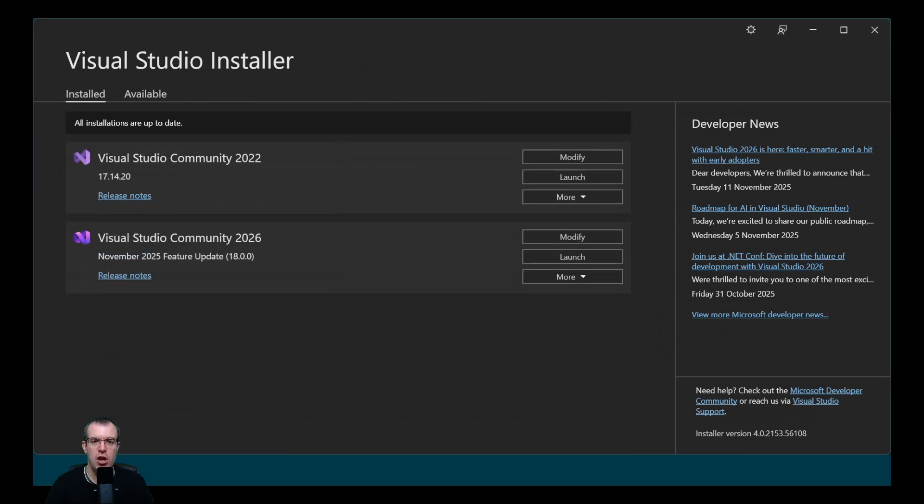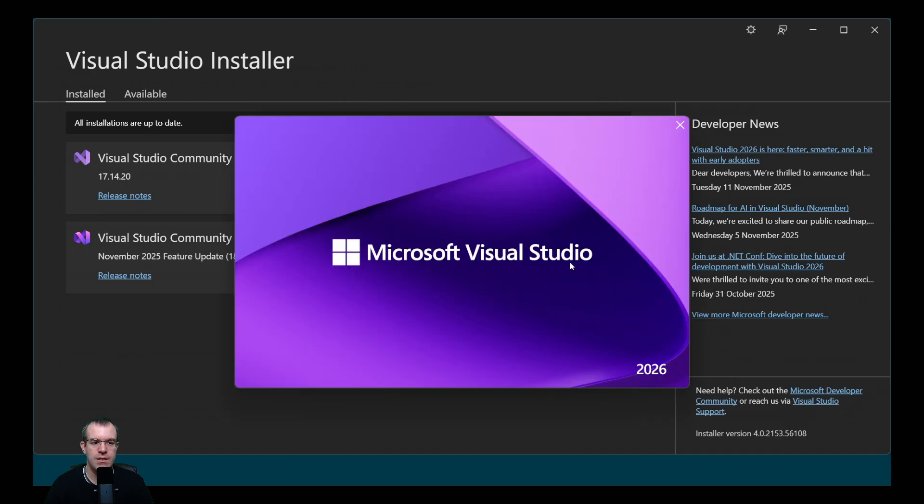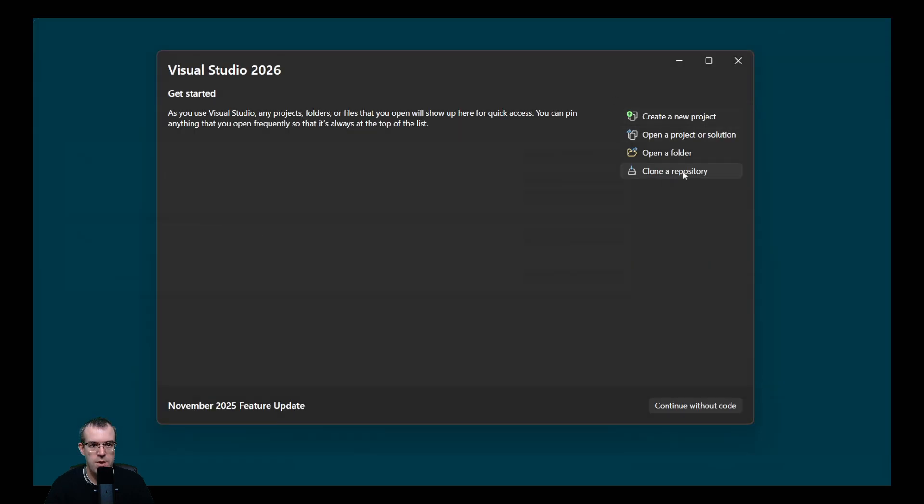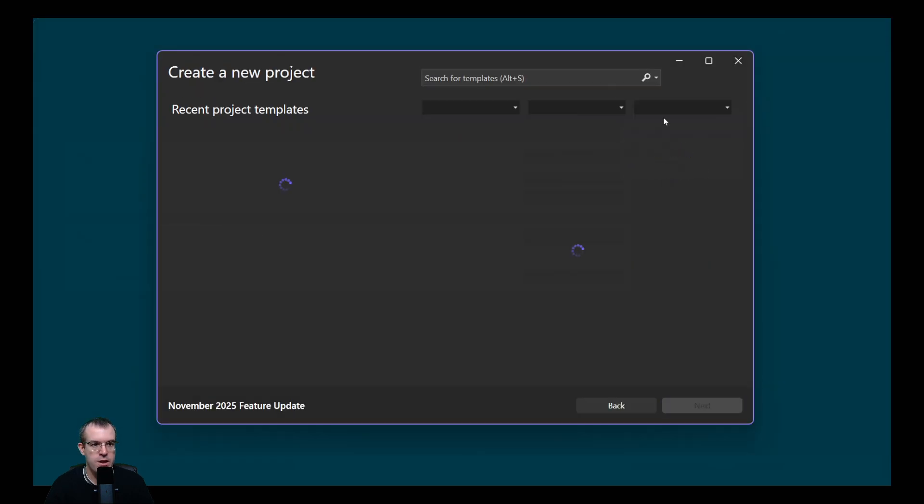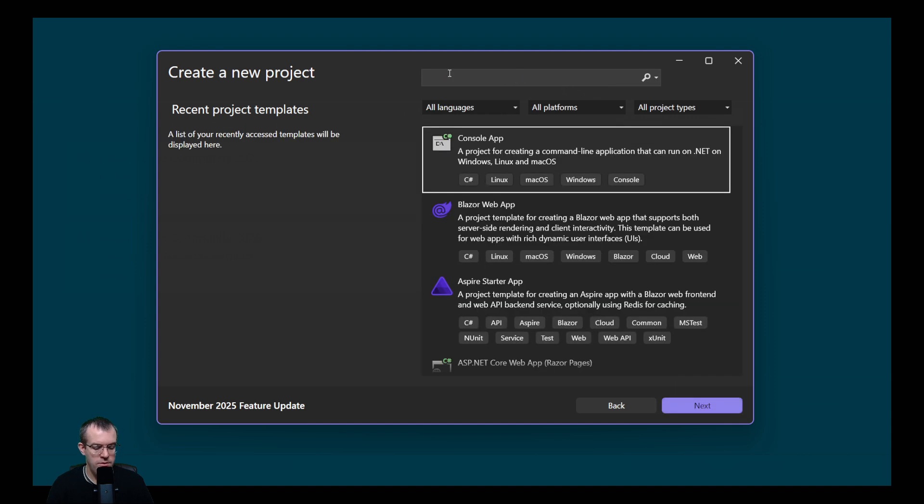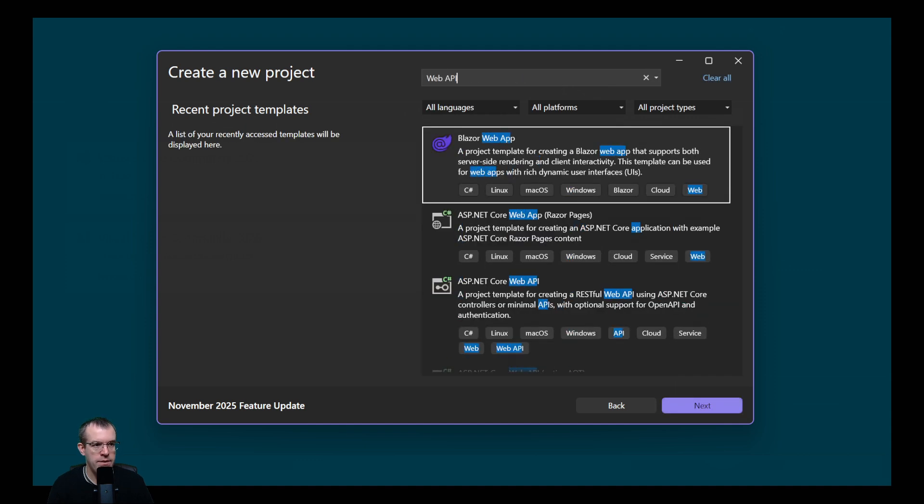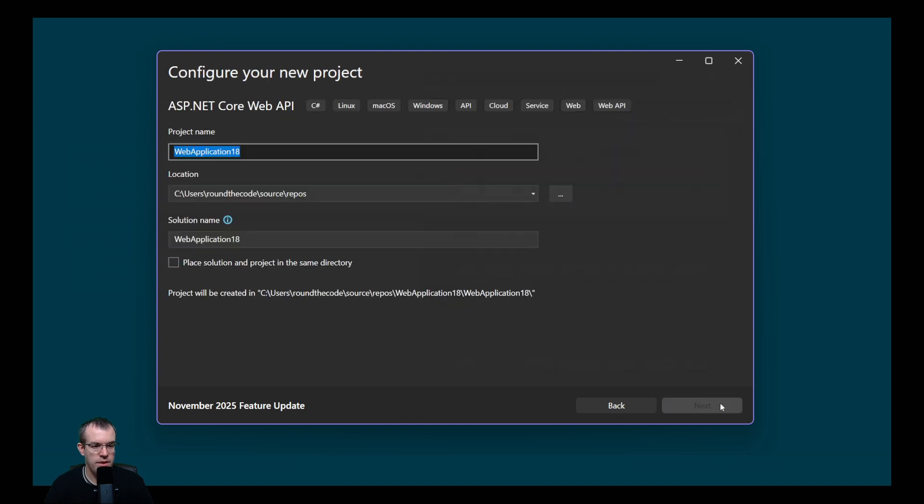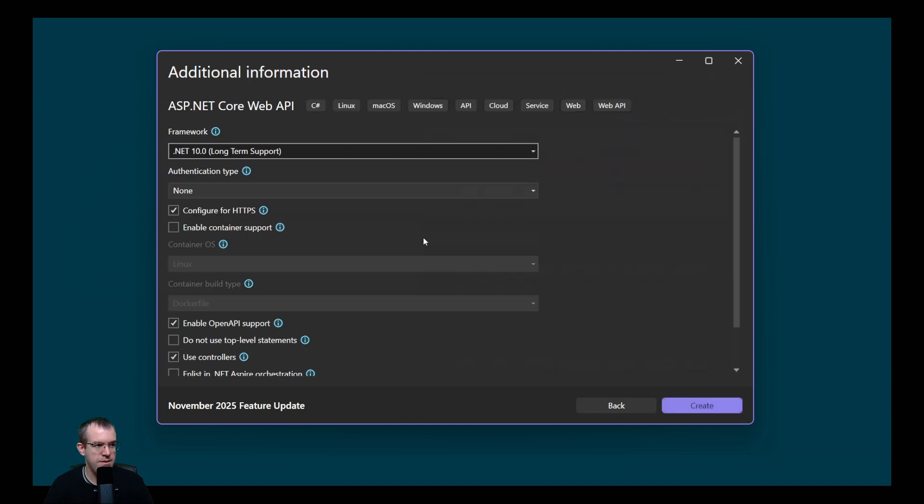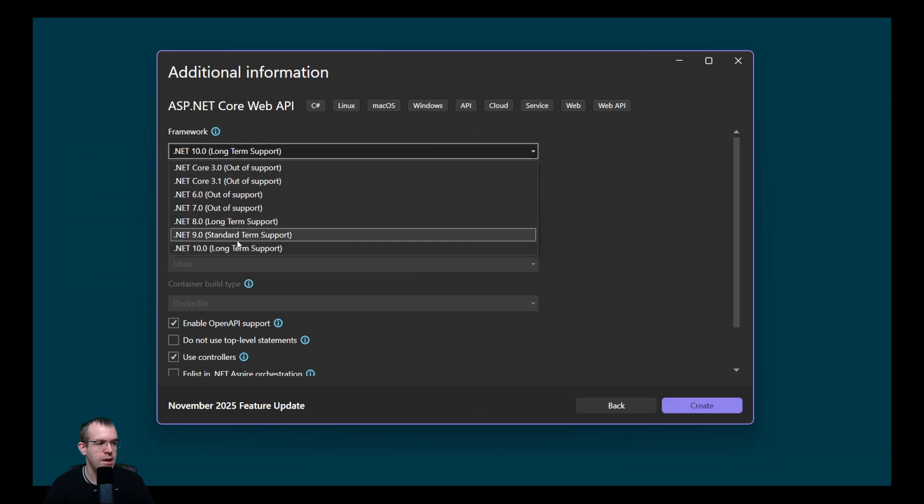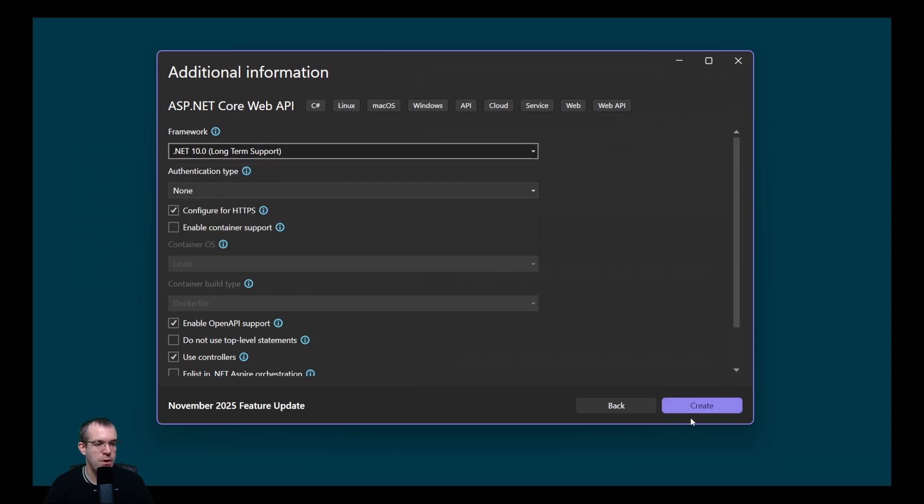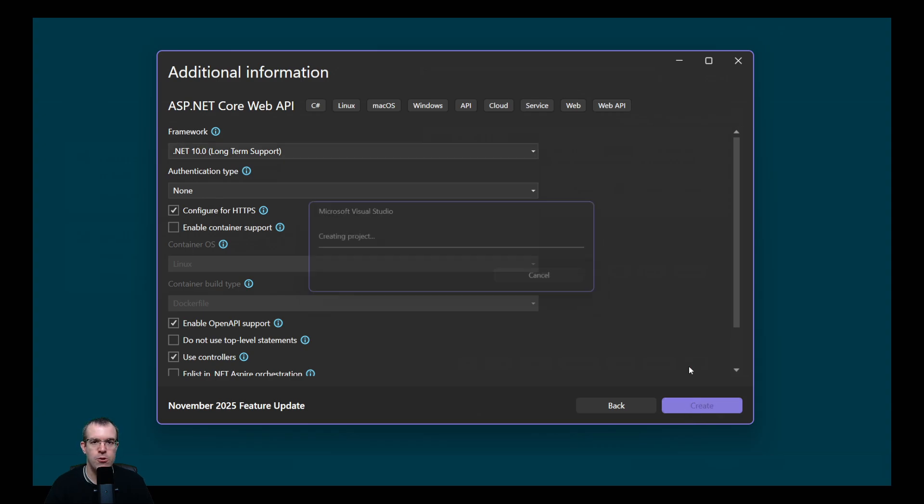So Visual Studio 2026 has now been installed. Let's launch it and see if we can create a .NET 10 project. So here we are. Let's create a new project. Let's do a search for web API. We'll leave that as it is. And yes, we've got the .NET 10 SDK installed because we can select it as a framework. That means we can create a new .NET 10 project.